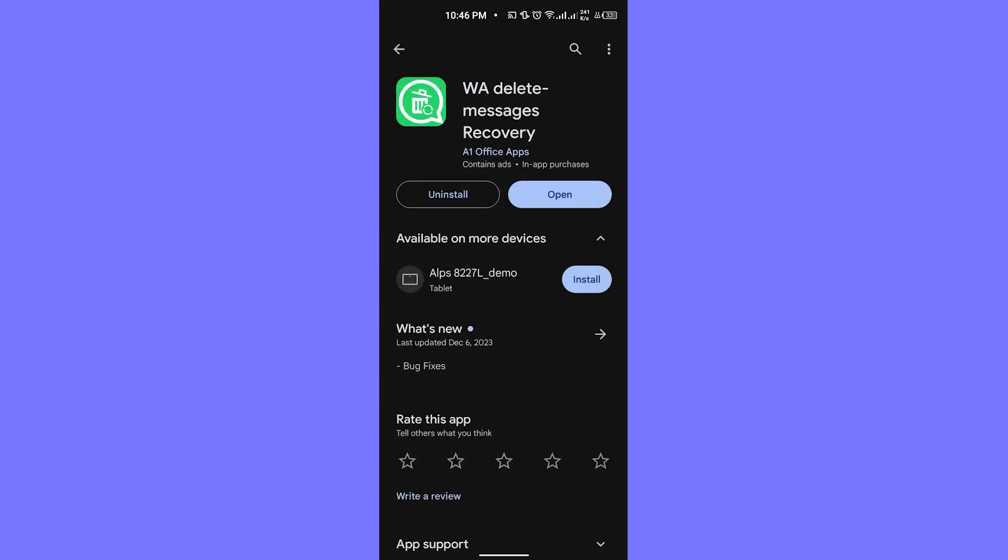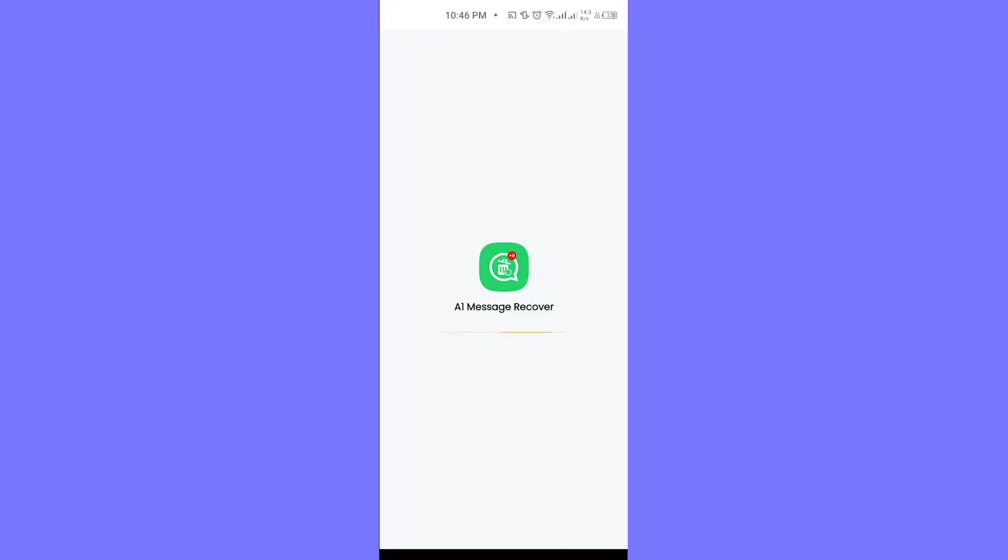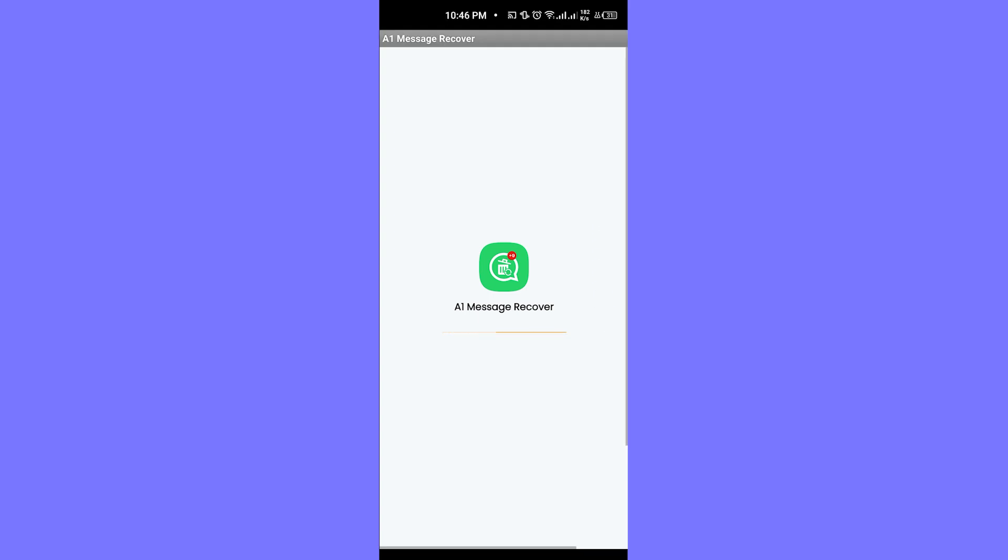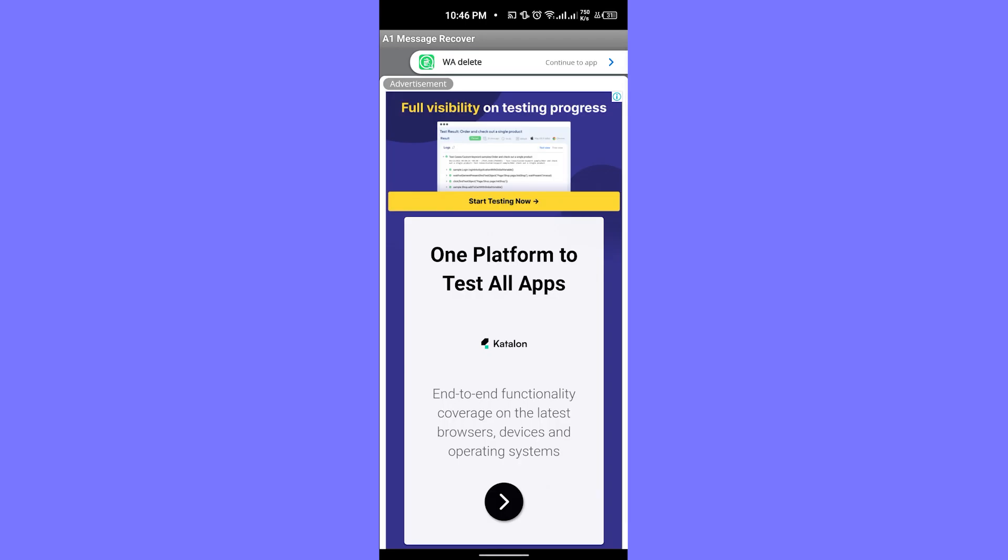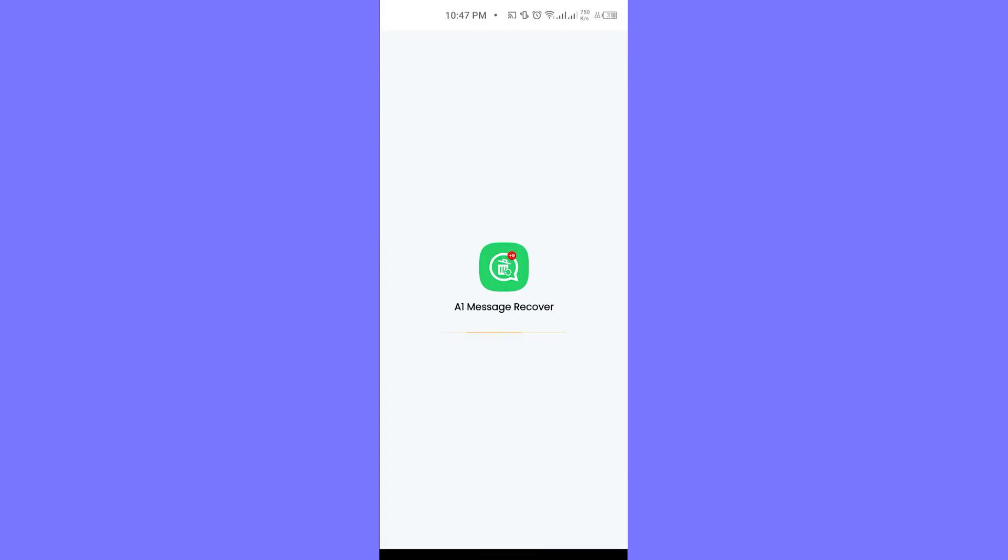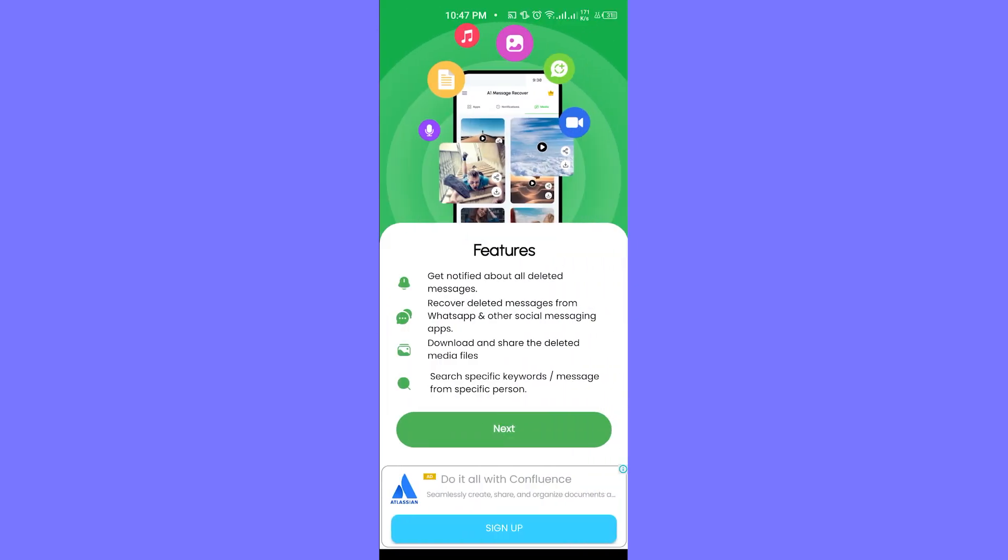Once you click on open, you will be directed towards the app. Just wait for a couple of seconds and it will be loading and opening up. Once it is open, we have this ad. Let's just skip this really quickly.